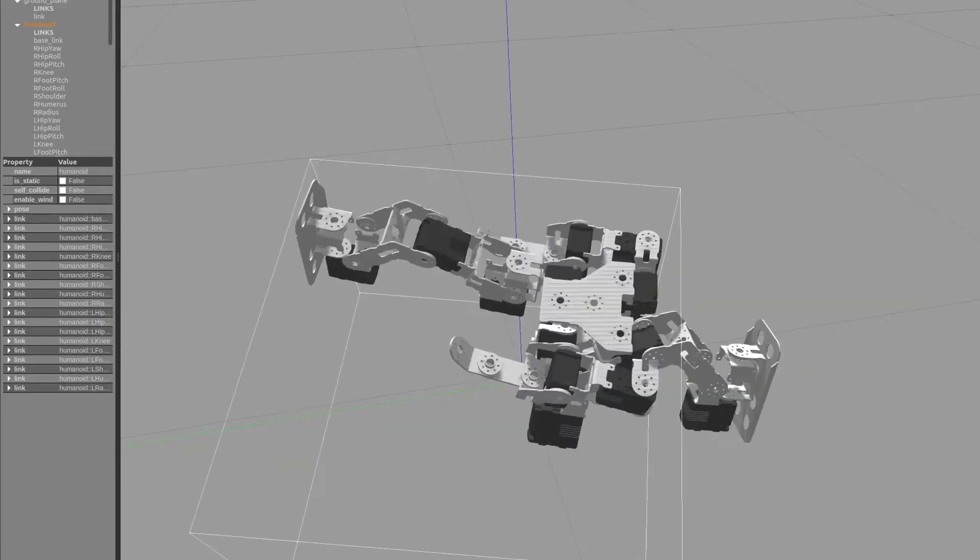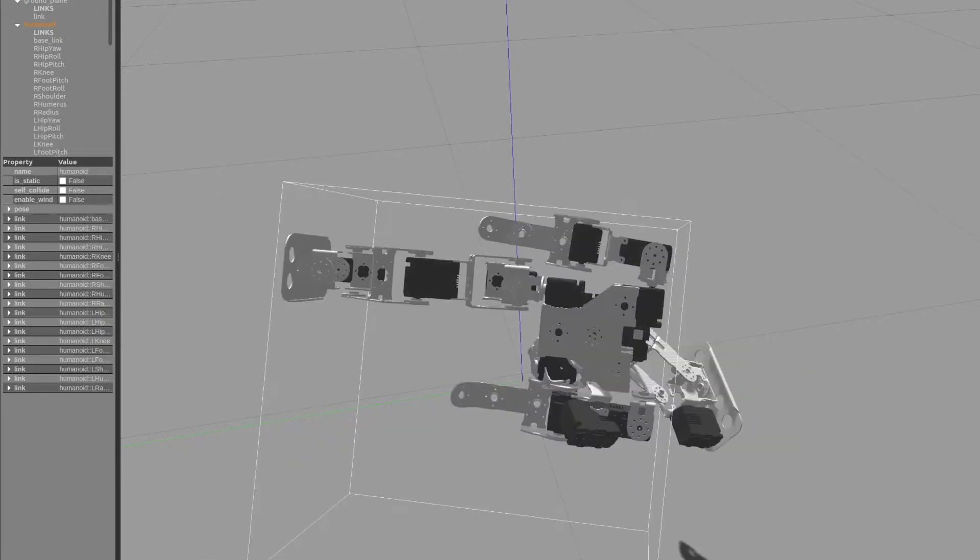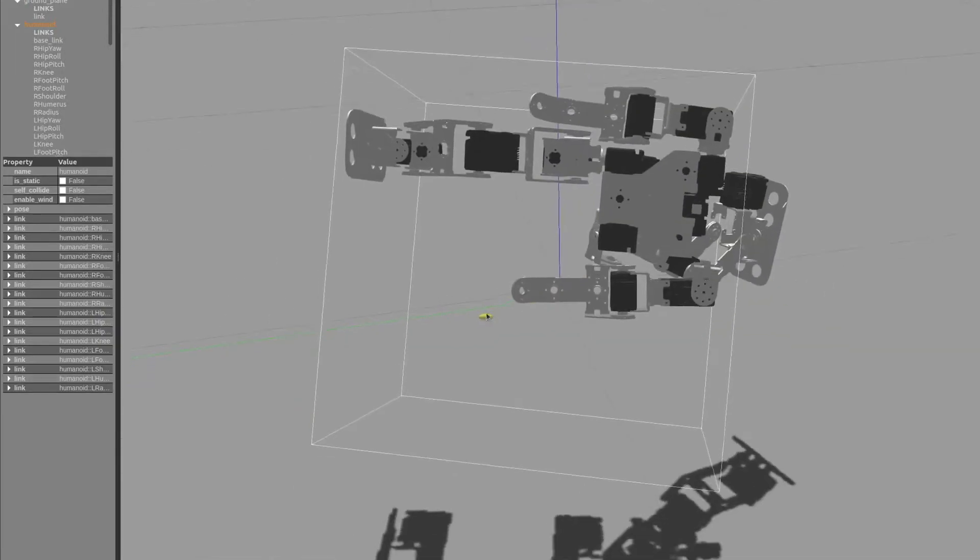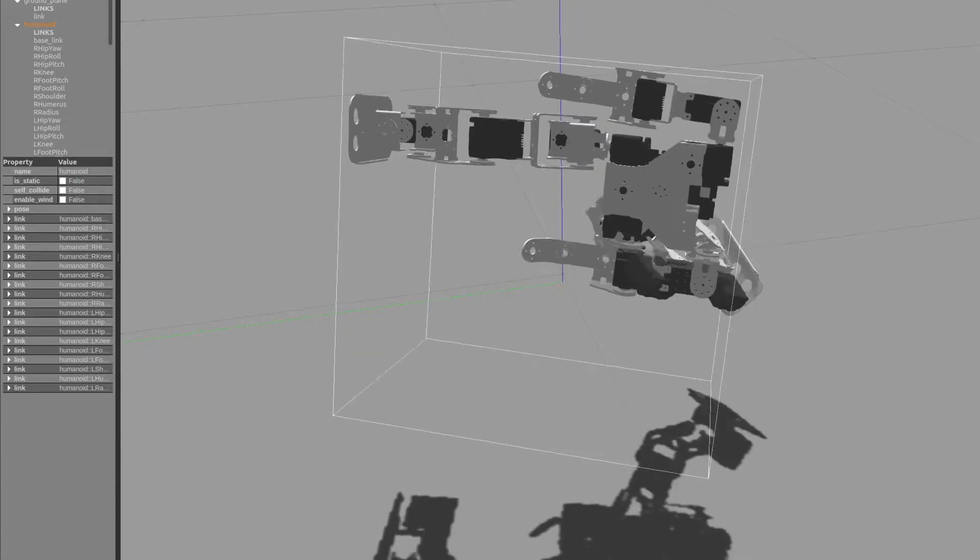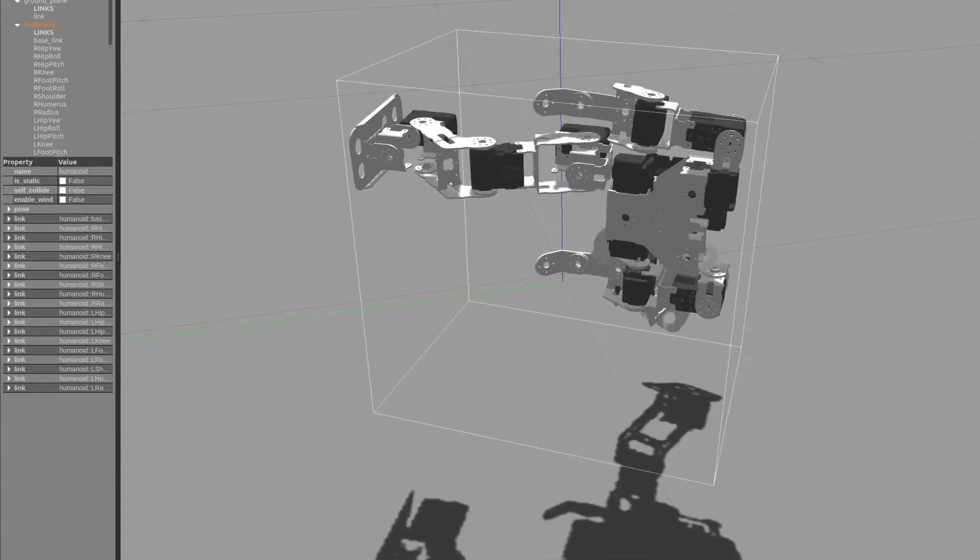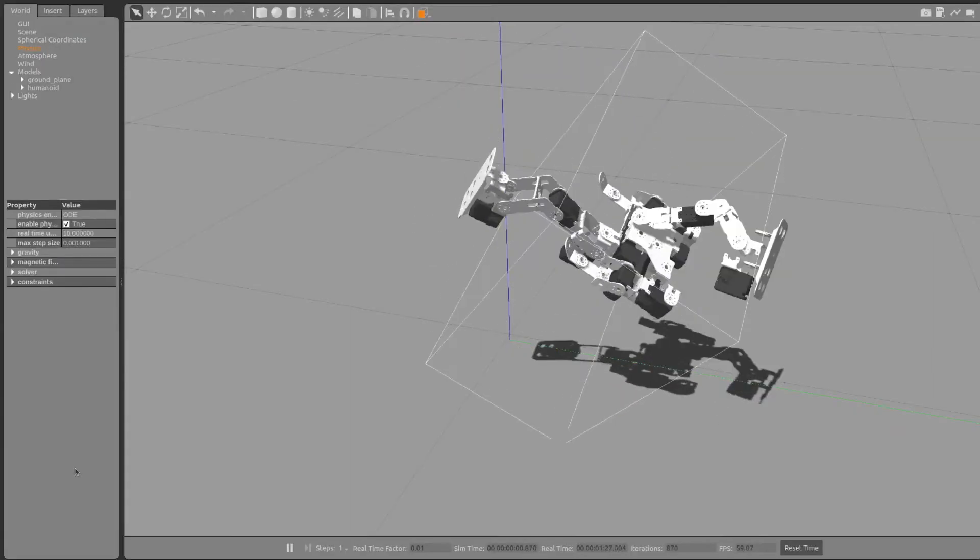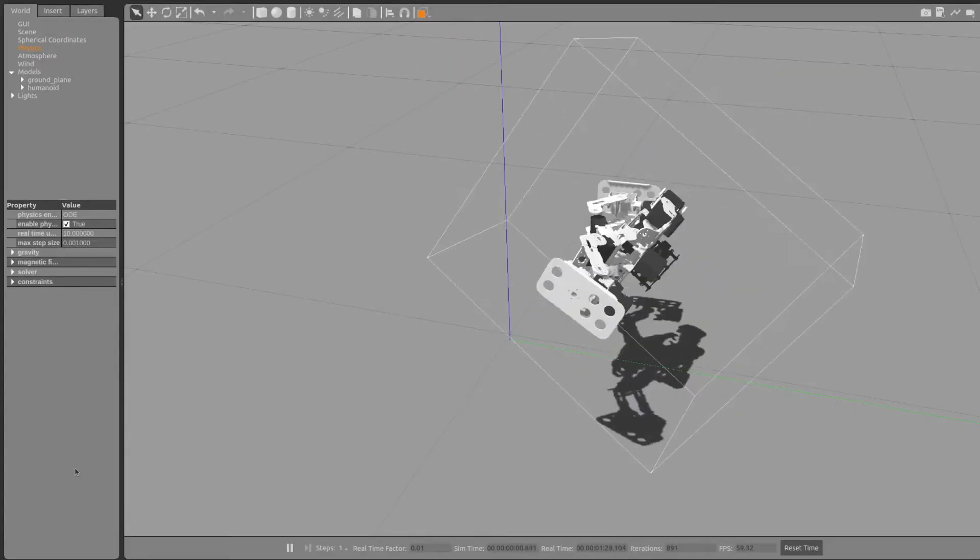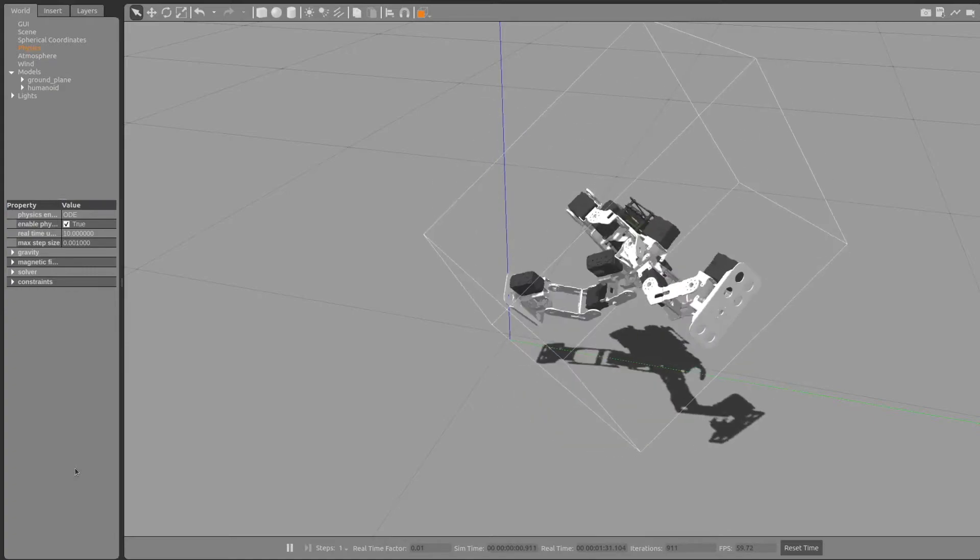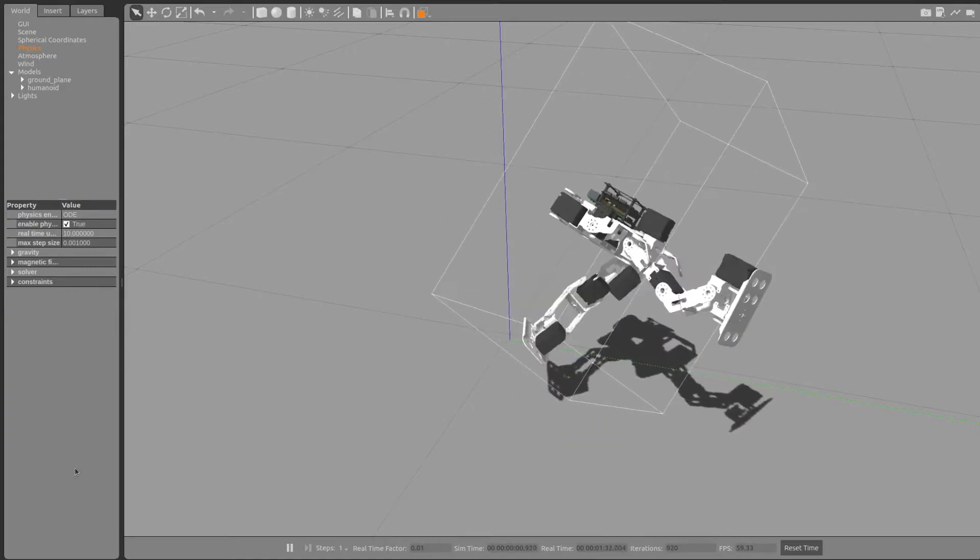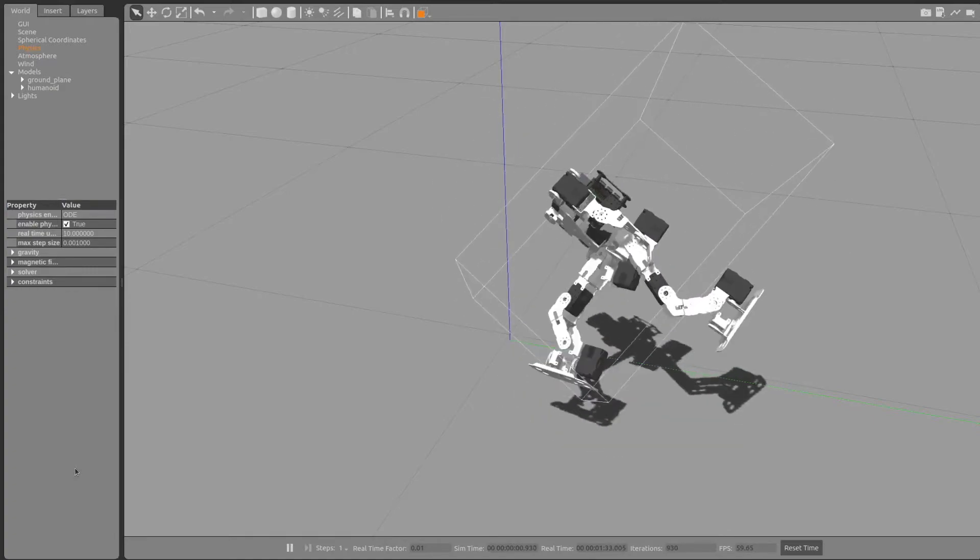Gazebo does not check collisions between the visual humanoid body parts. That would be way too slow for high-density models. Instead, I supply in the URDF model very simple box geometries for the collision detection.